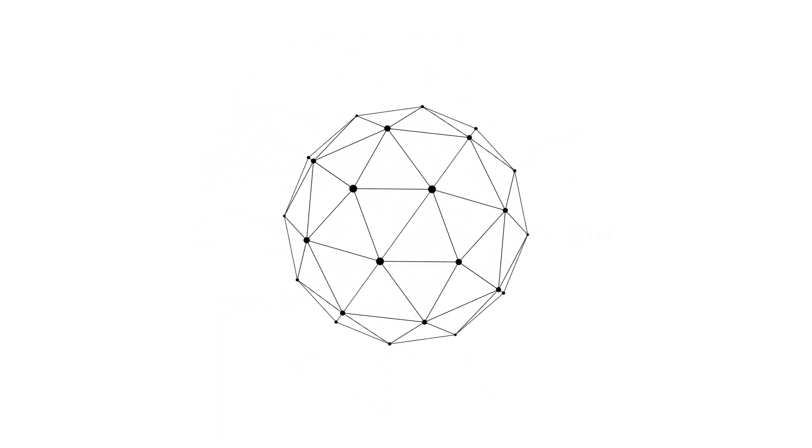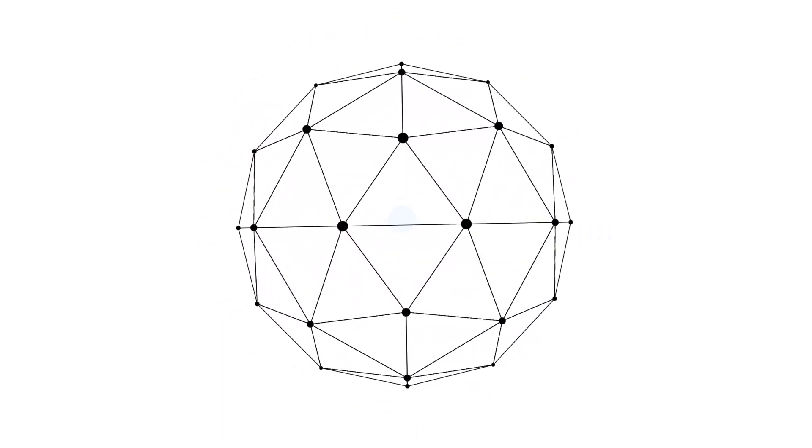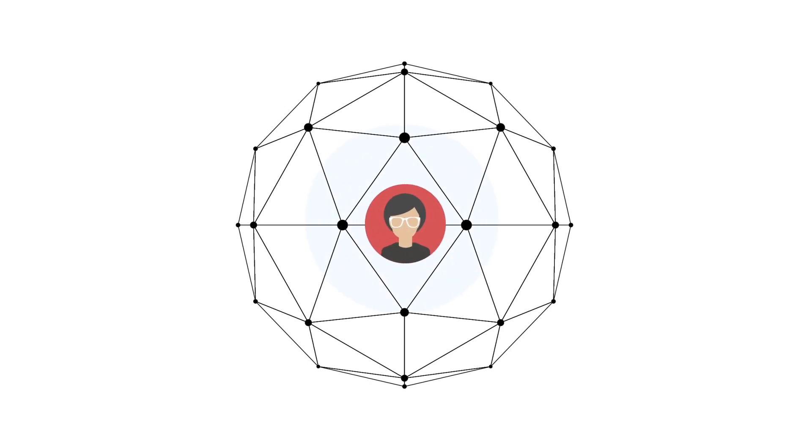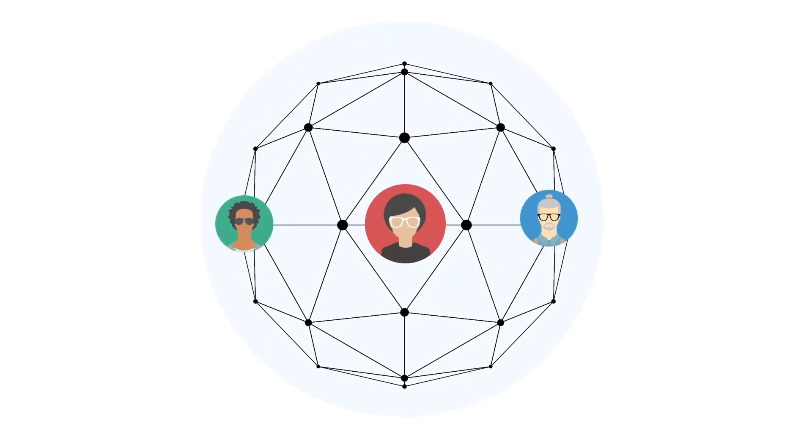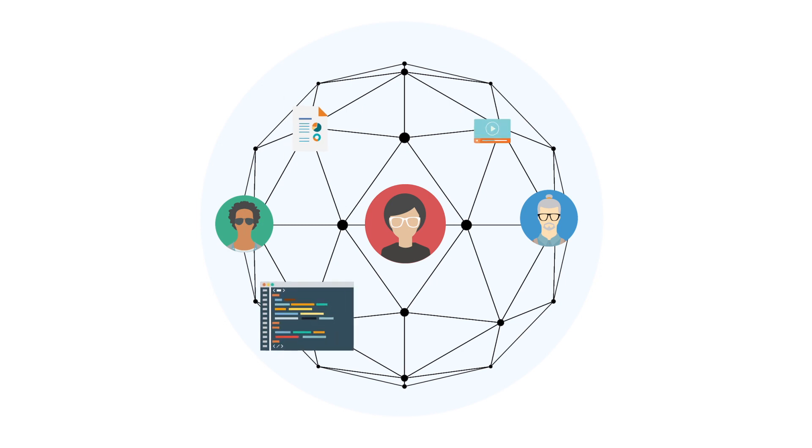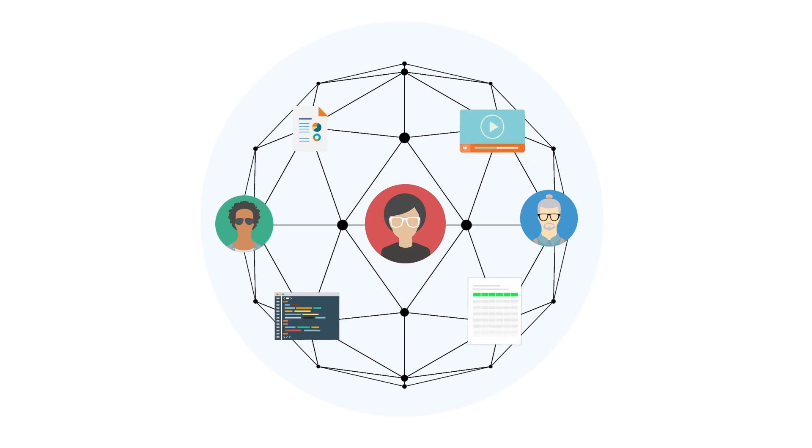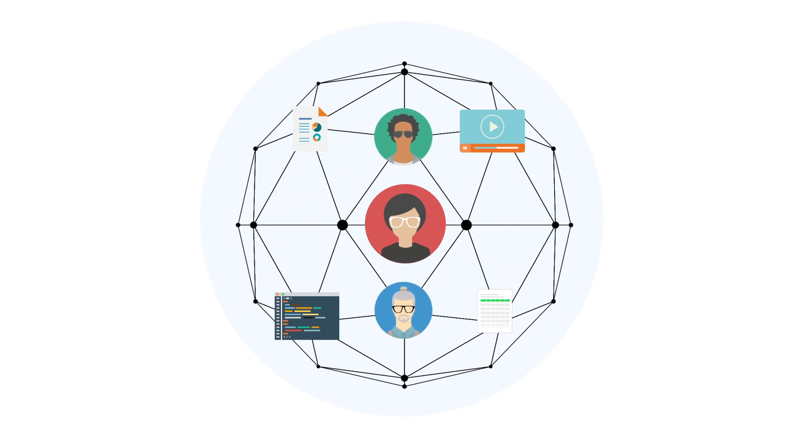Start by creating a workspace for yourself or your team to collaborate in one central place. Workspaces provide structure for your organization's content so that everything is easy to find and teams can work together in real-time.